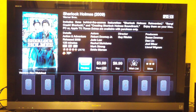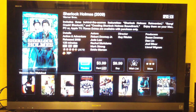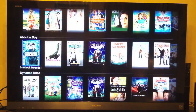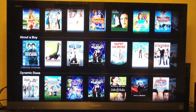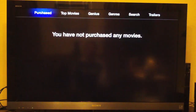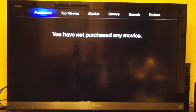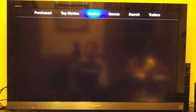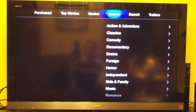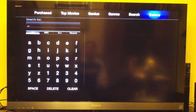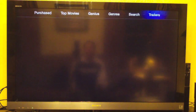Let's go ahead and look at a movie here. This looks familiar — this looks the same as the old interface. Along the top here we can see all the top movies, genius, genres, search, trailers — all this cool stuff along the top.